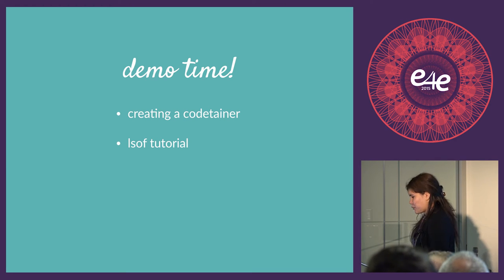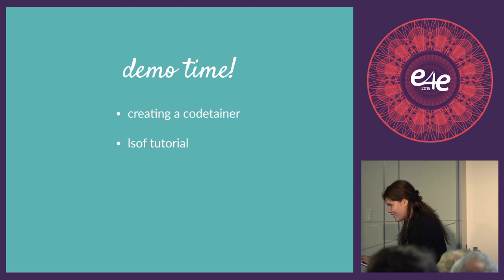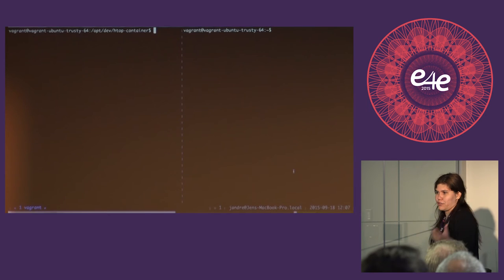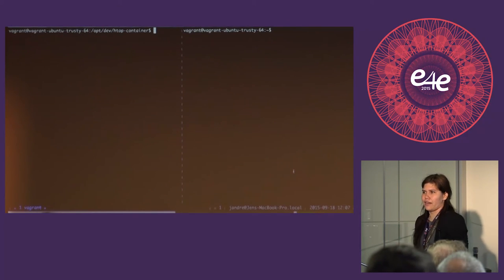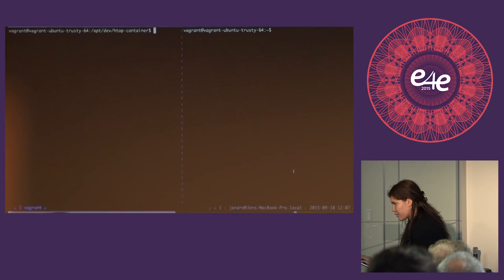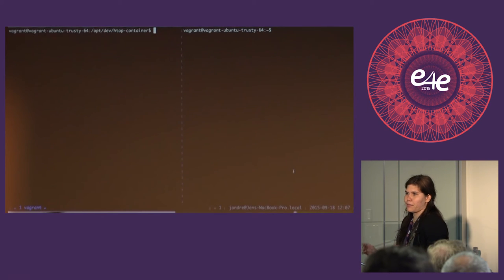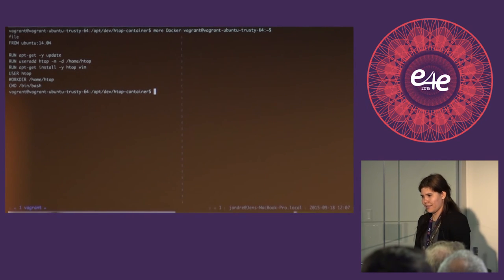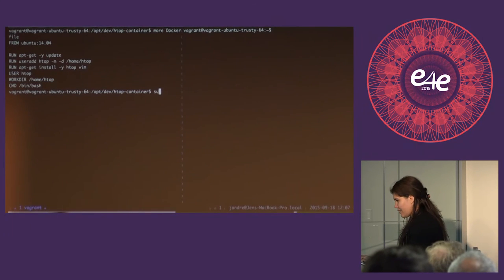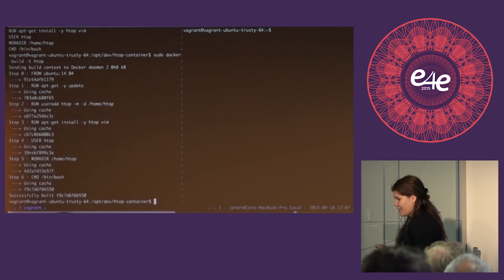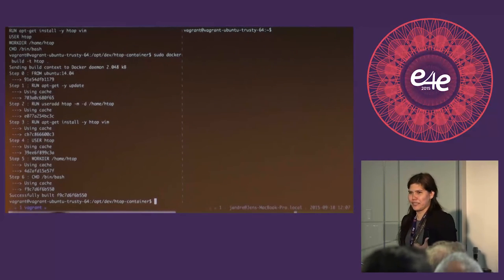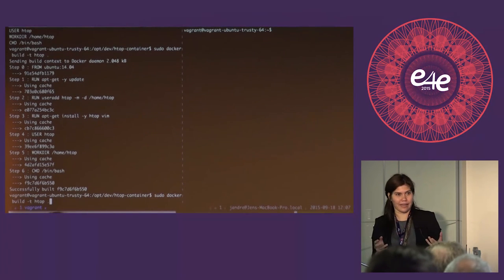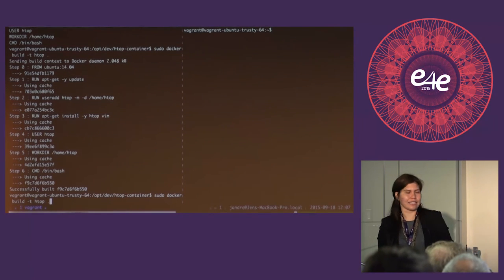I'm going to pray to the demo gods, because I'm going to try to do a live demo. I'm going to demo two things: basic CodeTainer creation — those three steps I described — and a little app I built that's a tutorial around LSOF. First step is building this Dockerfile. This is a Dockerfile that has HTOP installed, so I'm building a CodeTainer whose whole purpose is to demonstrate HTOP. I'm going to do that — it ran really fast because I've clearly built this before on the machine. I've used the Docker build command to build my container image and tagged it with the name HTOP.